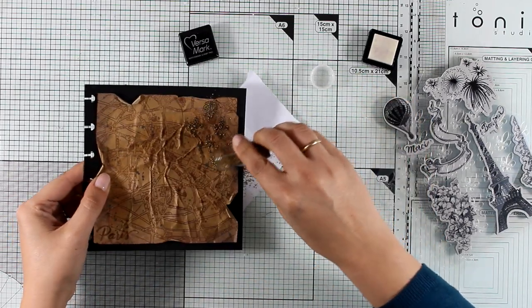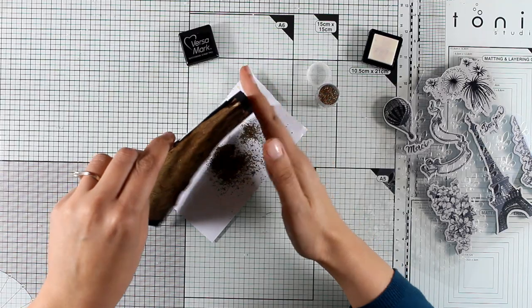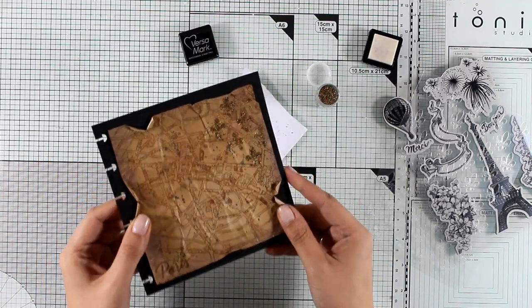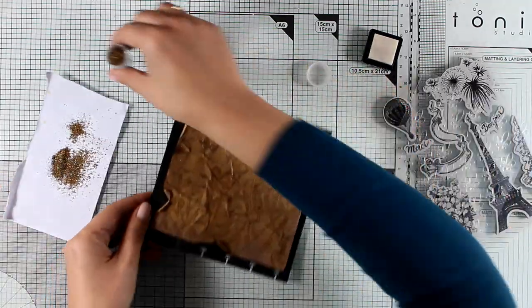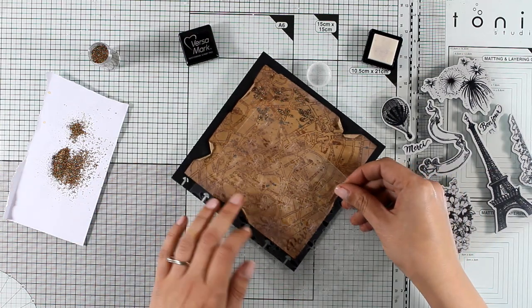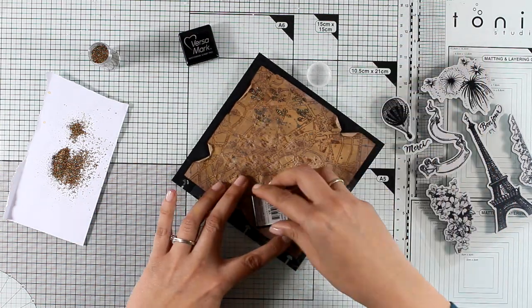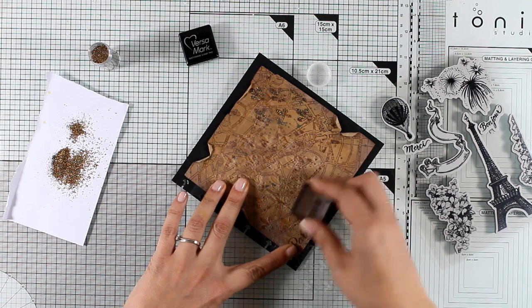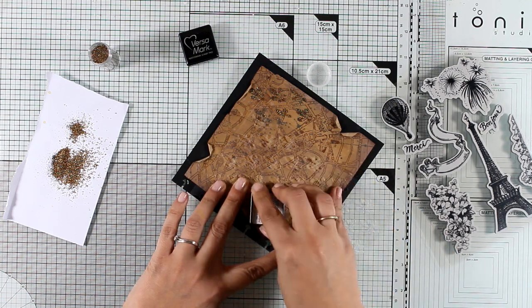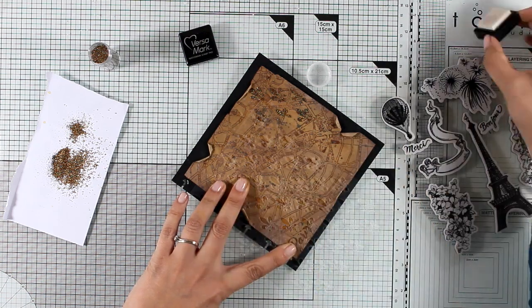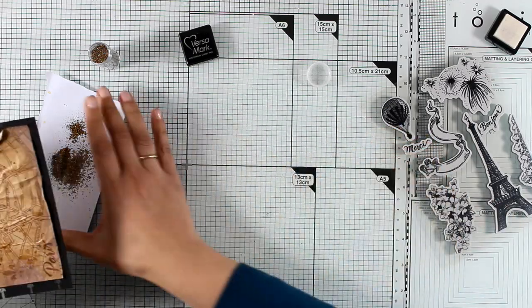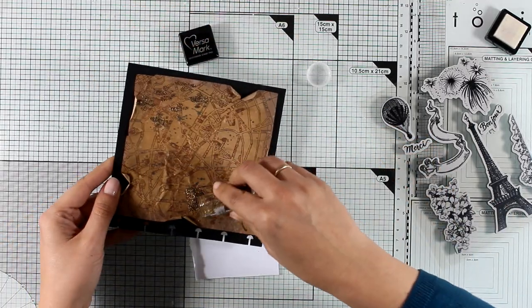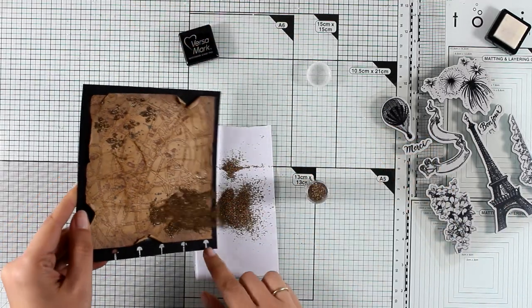I'm using a chunky embossing powder, this is by Stampendous and it's called Aged Gold. It's going to melt beautifully and you'll see all the shine that I will get later on. So I'm going to use the stencil again and apply a little bit of Versamark in a different area. I'm going to apply my embossing powder again.